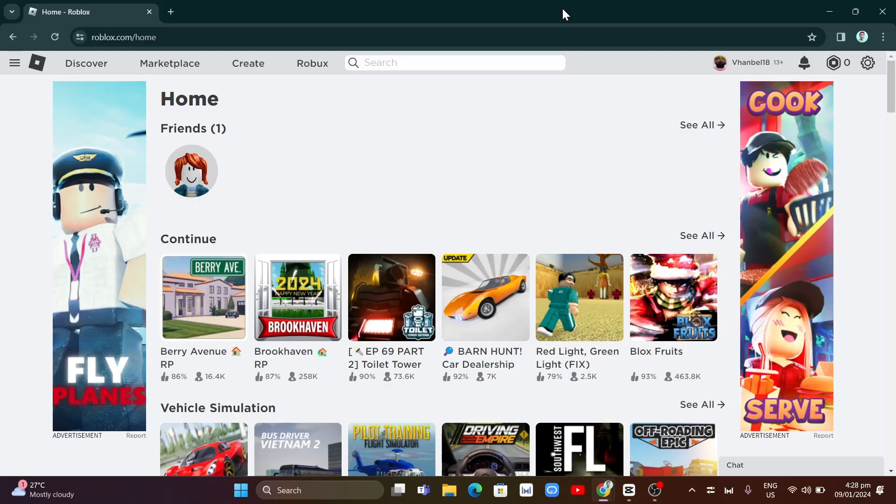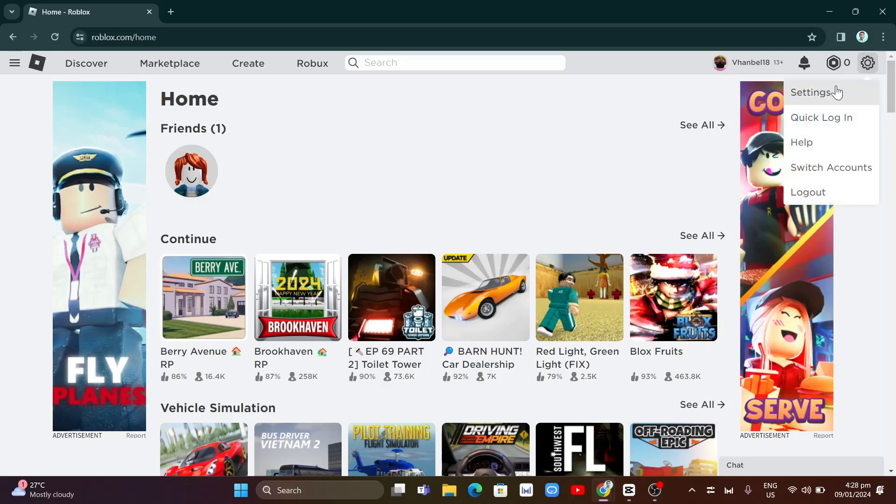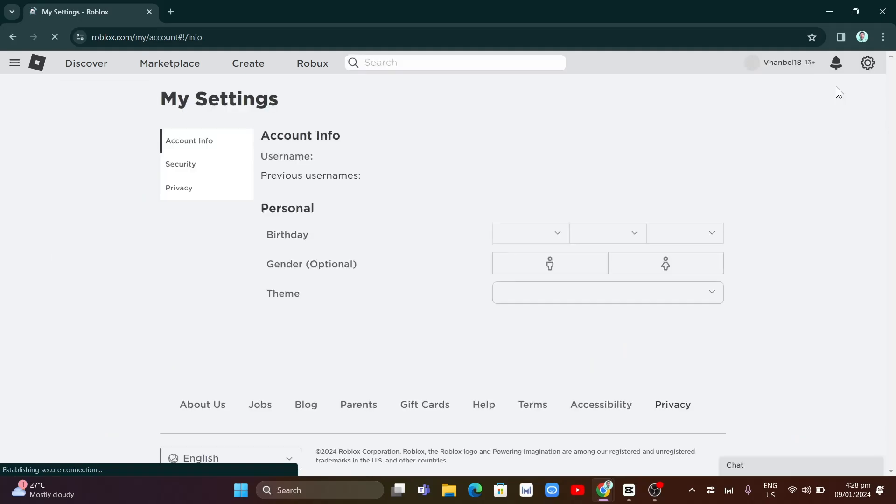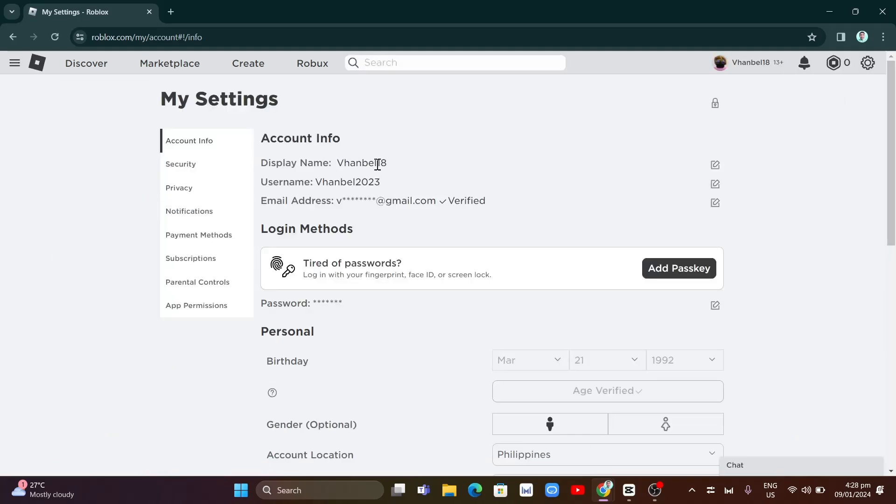So for example, if you open your Roblox in your browser and you just created your account, click on this gear icon and then click on settings. Under My Settings, you'll find Account Info.